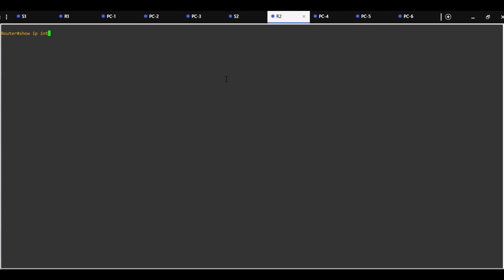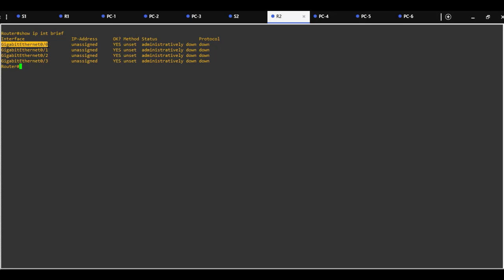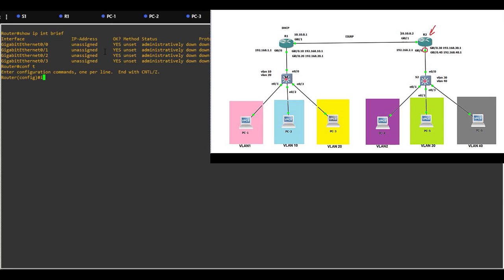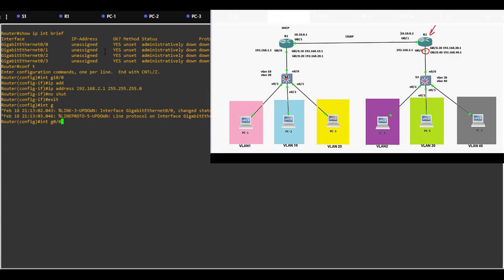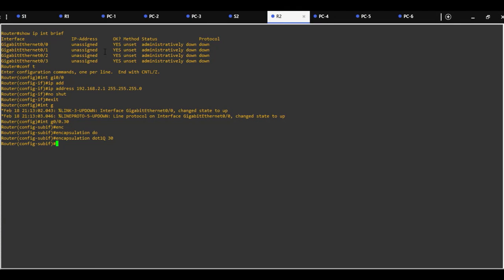On Router2, show IP interface brief. Gigabit 0/0 interface will be configured for the default VLAN with two sub-interfaces, and 0/1 faces Router1 and needs to be configured with an IP address. Interface gigabit 0/0 for default VLAN: IP address 192.168.2.x, subnet mask 255.255.255.0, no shutdown. Sub-interface Gi0/0.30 for VLAN30: encapsulation dot1q tag 30, IP address 192.168.30.x, subnet mask 255.255.255.0, no shutdown.